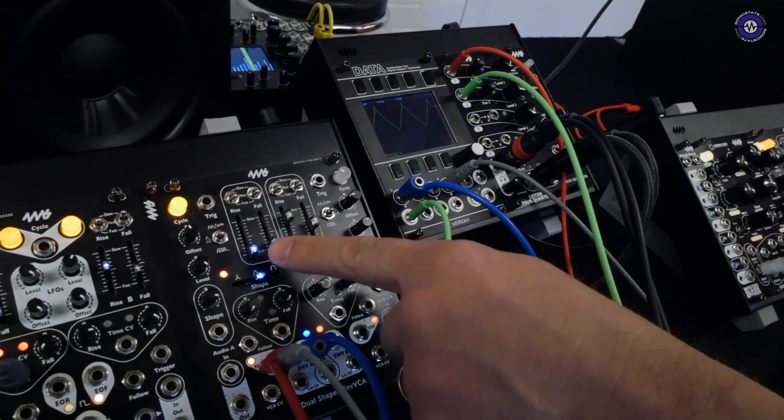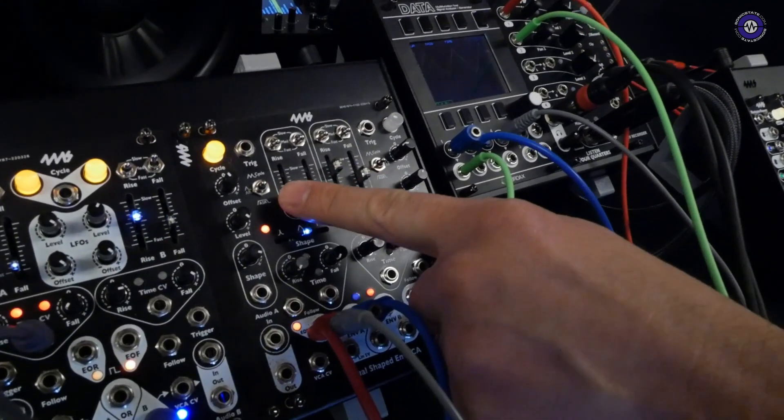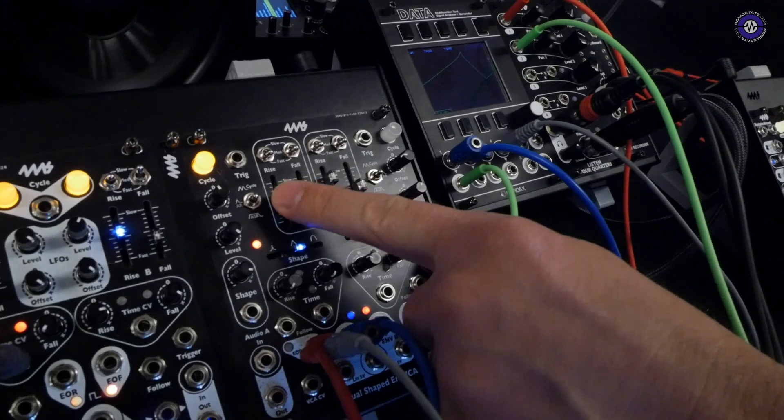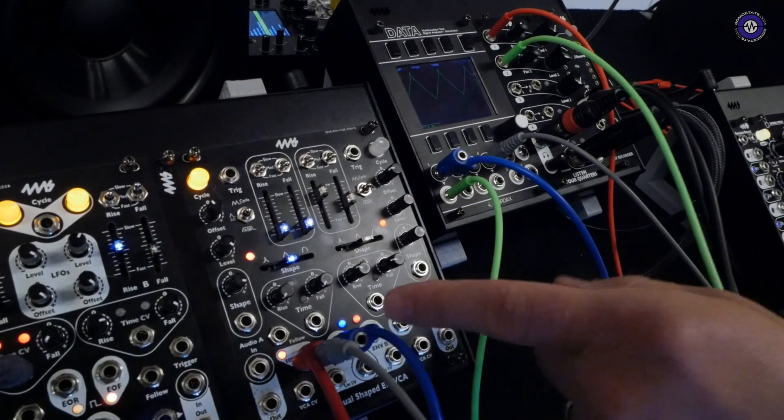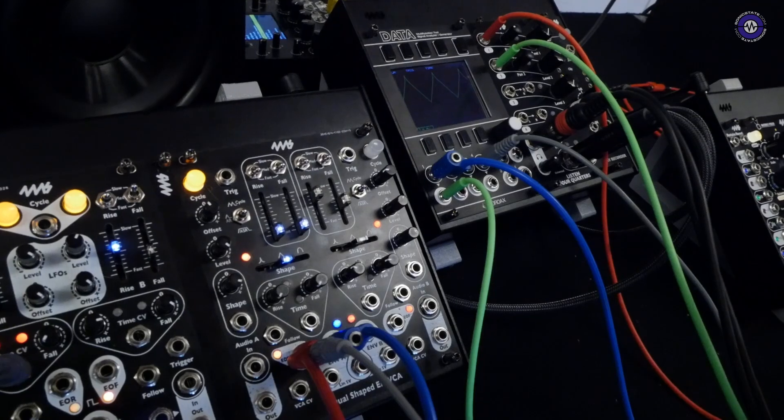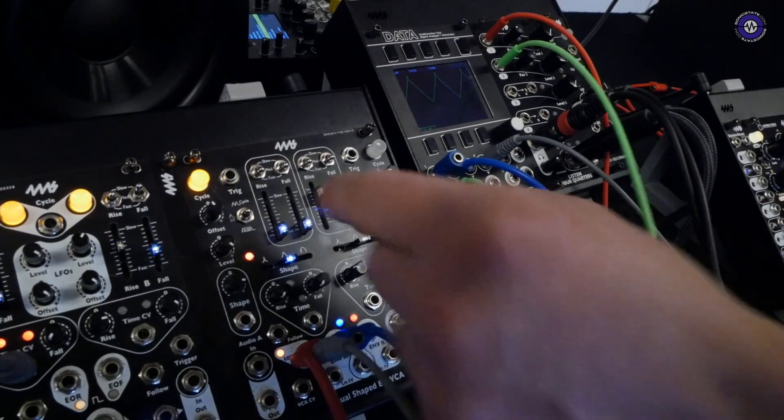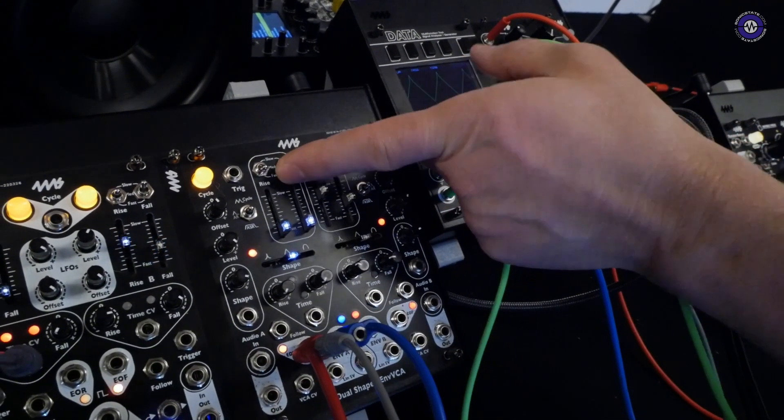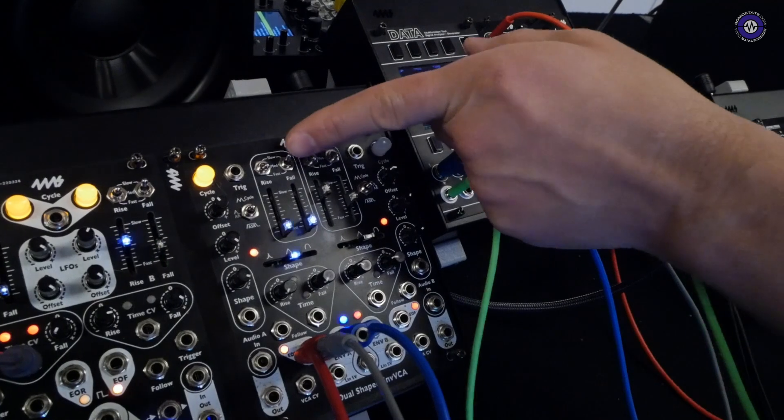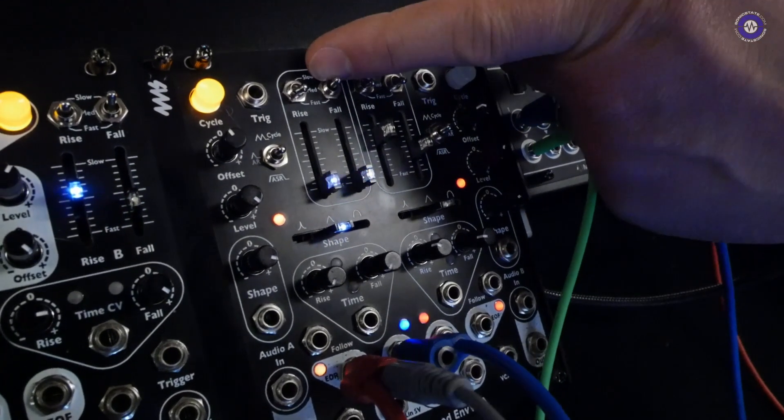There are separate sliders for rise and fall time, of course, and it goes as fast into the audio range and all the way down to, if you apply CV, 20 minutes total cycle time. There's three position switches here: fast, which is into the audio rate, medium,